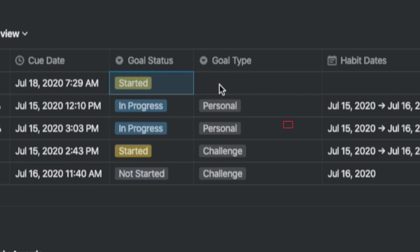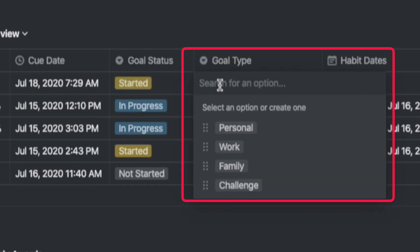There is a field called goal type to indicate whether it's personal, work related, family related, or a challenge. These are directly related back to your life pillars, which has its own view.